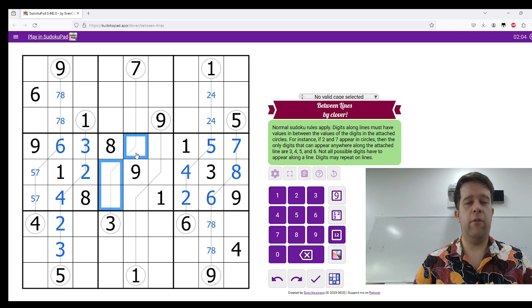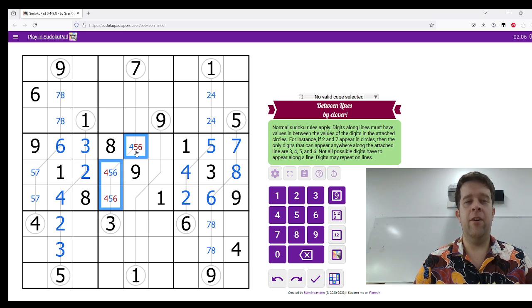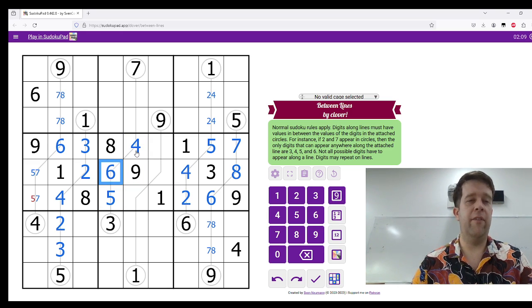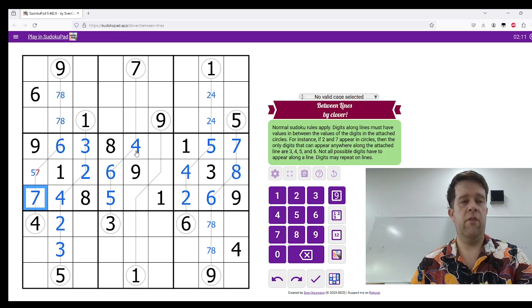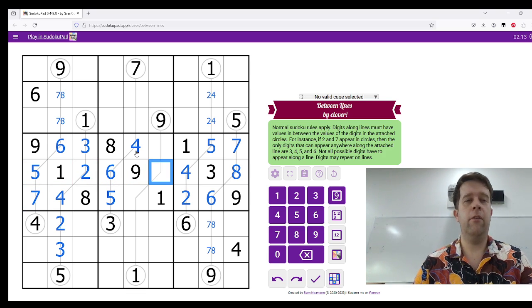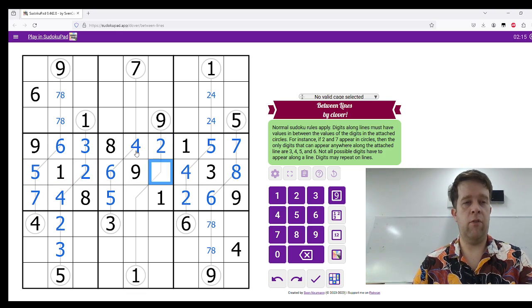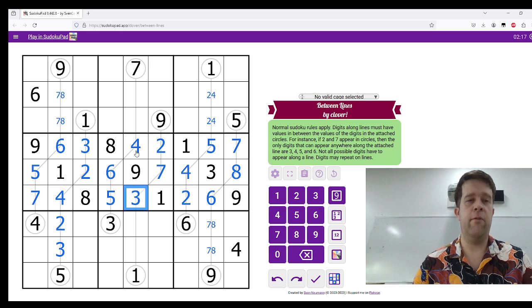This has to be 4, 5, 6, and 2 of those are naked singles. So, that is 4, 5, and 6. 7, 5. And now, these are just singles. So, that's 2, that's 7, and that's 3.